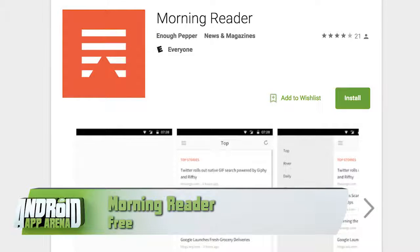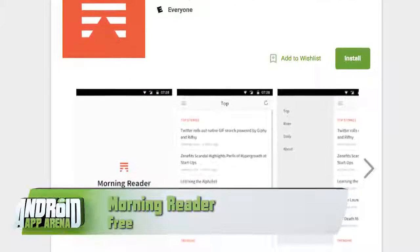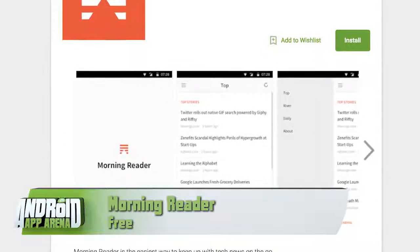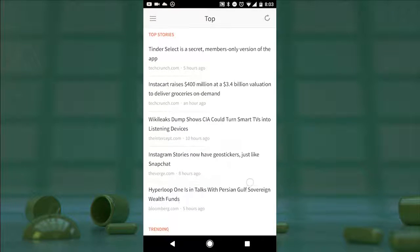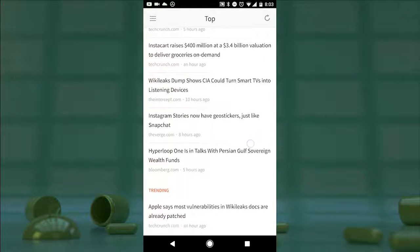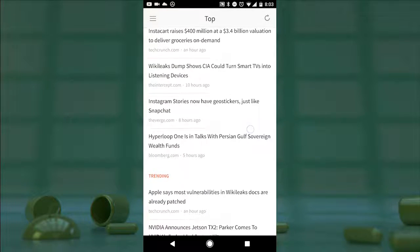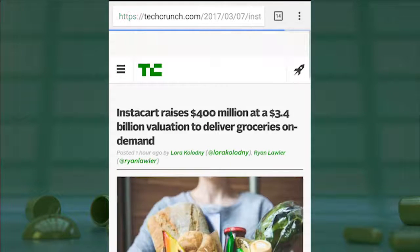There are a ton of fully featured RSS readers in the Play Store, but sometimes you just want to cut to the chase and not have to manage all those sources yourself. This app is called Morning Reader. It's a streamlined and simple news reader app that monitors nothing but tech news. On the top stories feed — the default when you launch the app — you get a simple text-based rundown of the biggest tech news stories of the day with a callout to the source of each story below the headline.